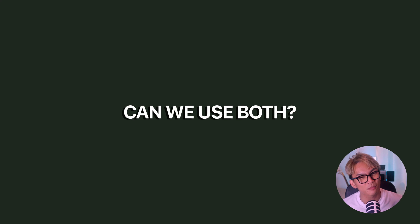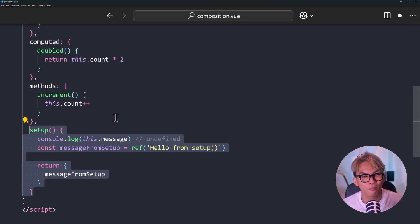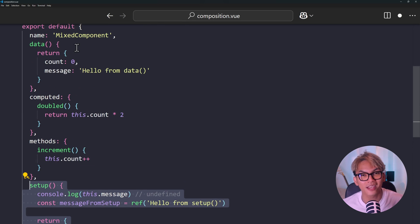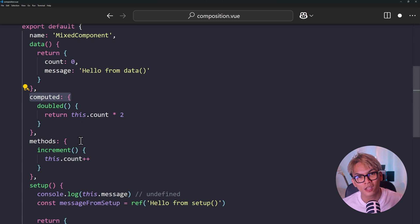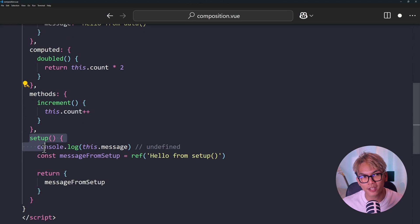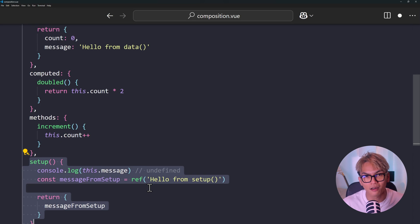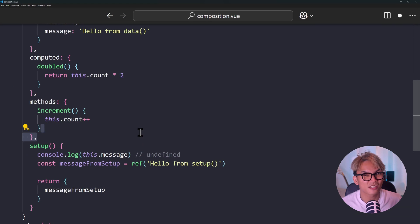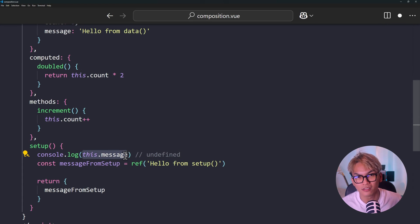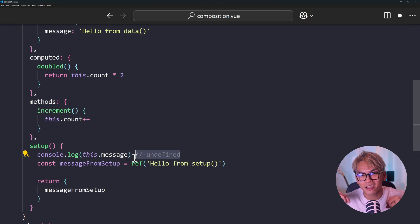Can you use both APIs at the same time? Actually, you can — you can write your script like the Options API but now you also have the setup function. But honestly, I don't see the point because it defeats the whole purpose. The whole idea of Composition API is to organize your logic by feature. If you start mixing Options API just because you can, you're back to splitting your logic across data, methods, computed, and setup — it becomes messy fast. Not just that, you can't really access properties defined in Options API like data and methods from setup, because the this keyword is undefined inside setup. Technically Vue supports mixing both, and sometimes it makes sense — like if you're migrating an old Options API component and need to add new logic using Composition. But for a brand new component, it's usually better to stick with one approach to keep your code cleaner and easier to maintain.